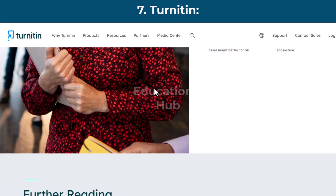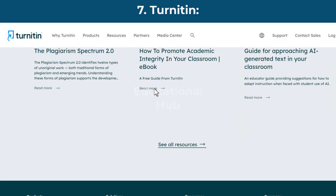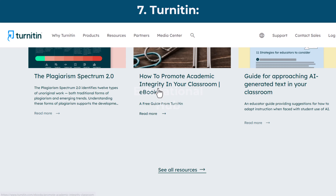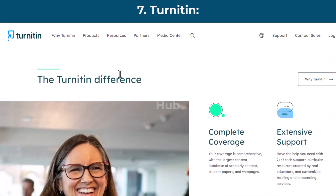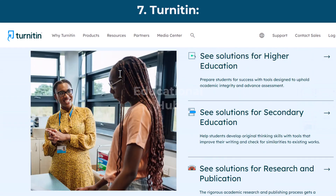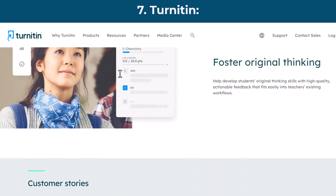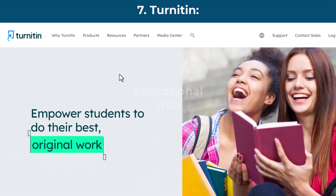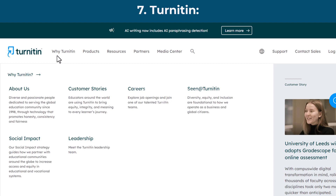Turnitin is an originality checking and plagiarism prevention service that checks your writing for citation mistakes or inappropriate copying. When you submit your paper, Turnitin compares it to text in its massive database of student work, websites, books, articles, etc. There are no clear-cut rules, as all work will probably contain some words from other sources. As a guide, a returned percentage below 15% would probably indicate that plagiarism has not occurred. However, if the 15% of matching text is one continuous block, this could still be considered plagiarism.